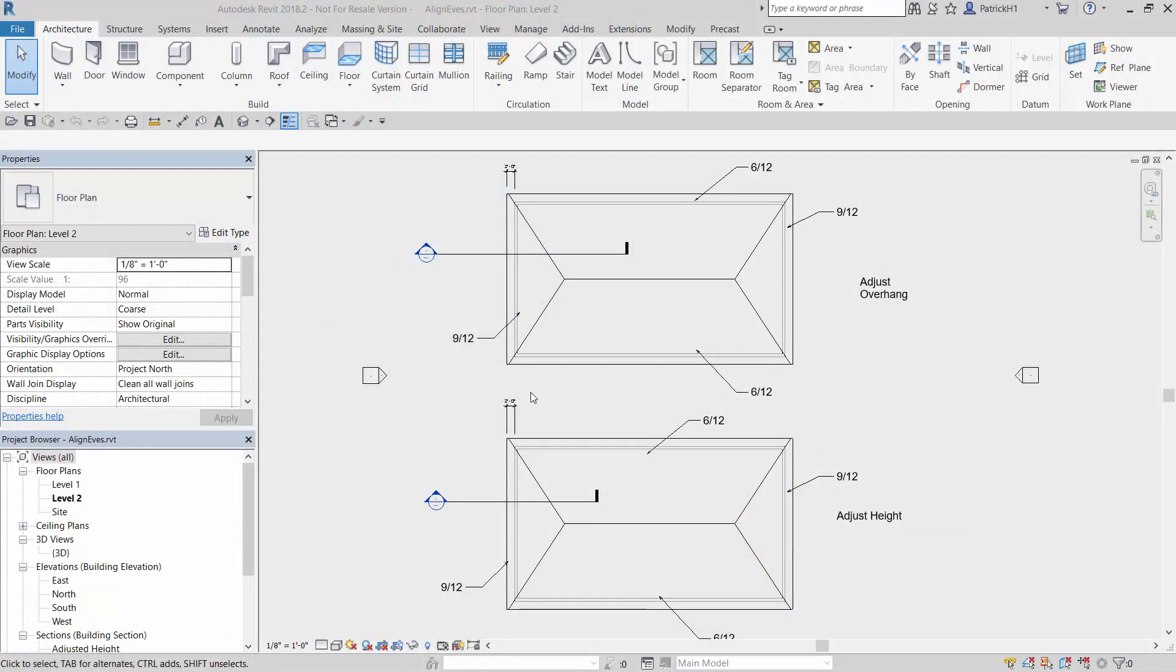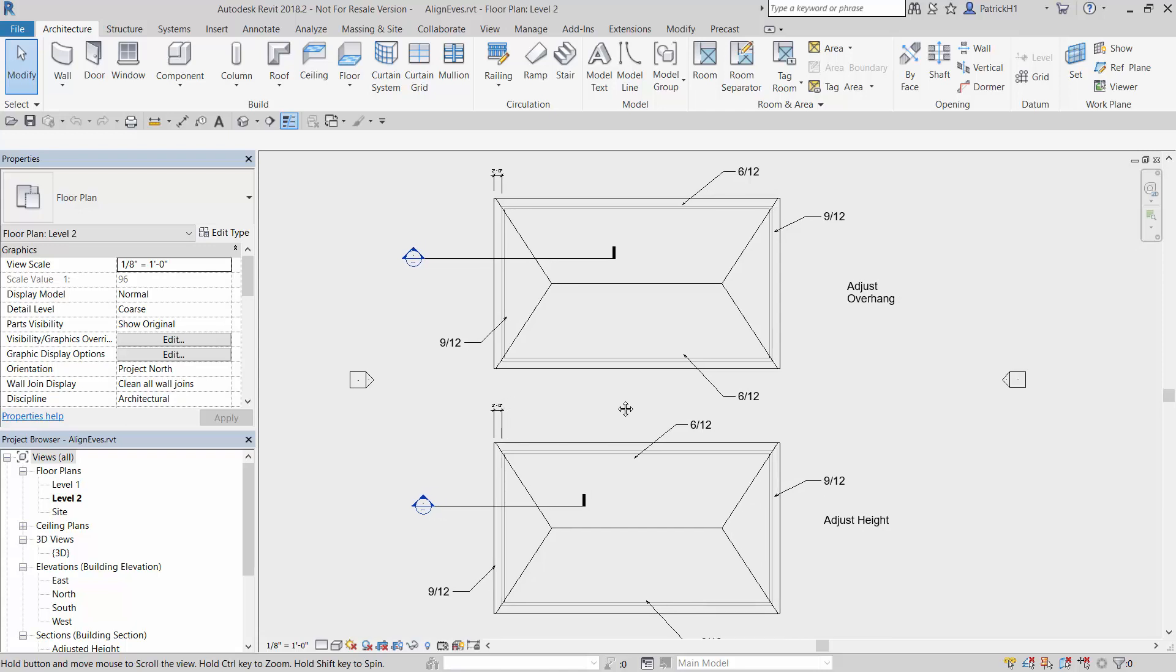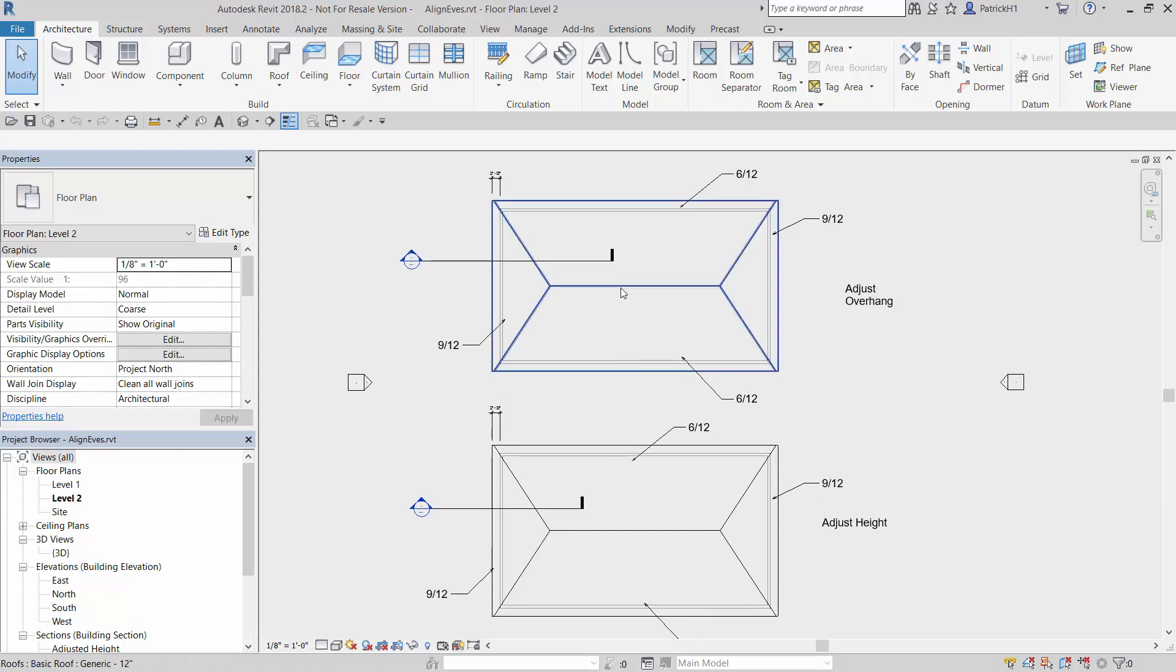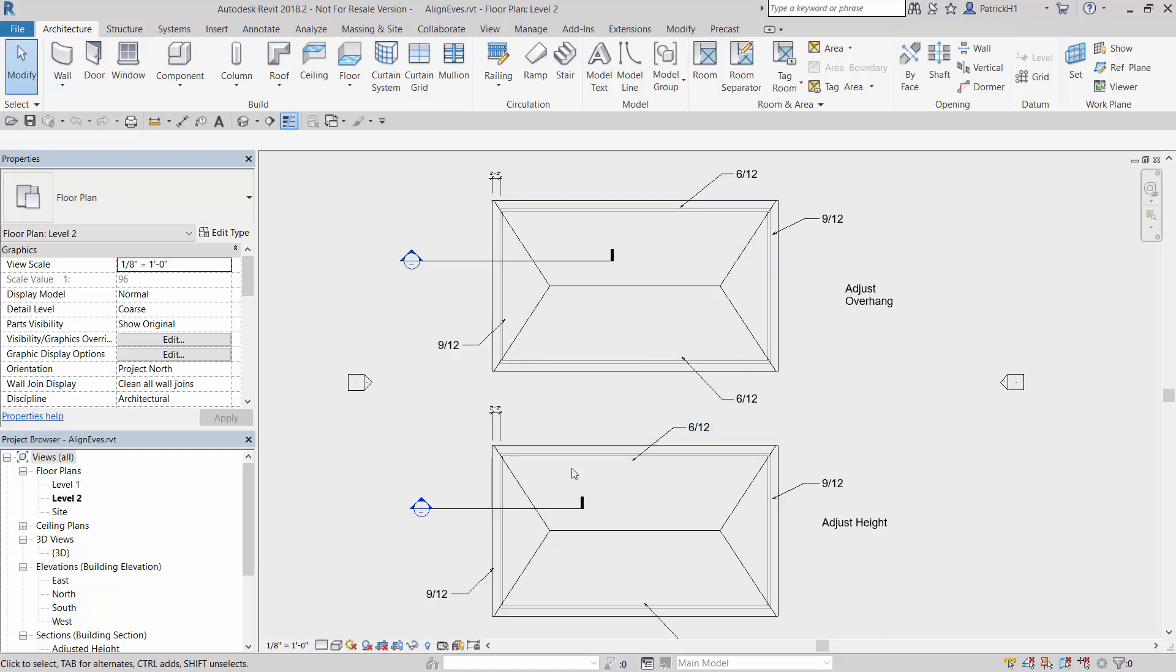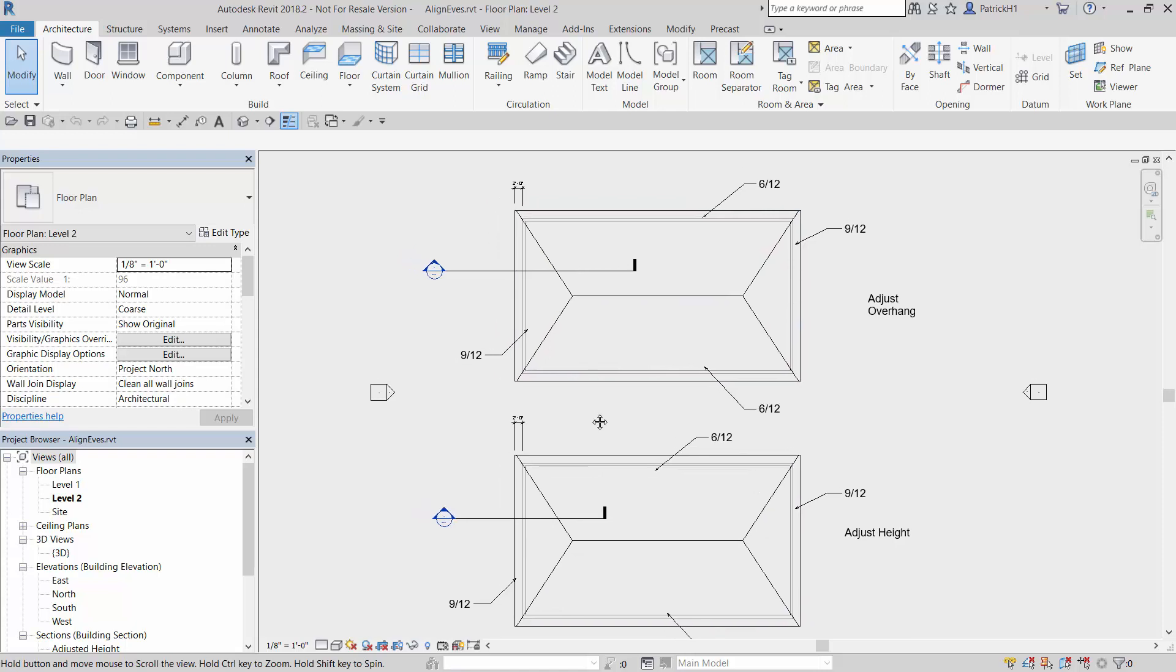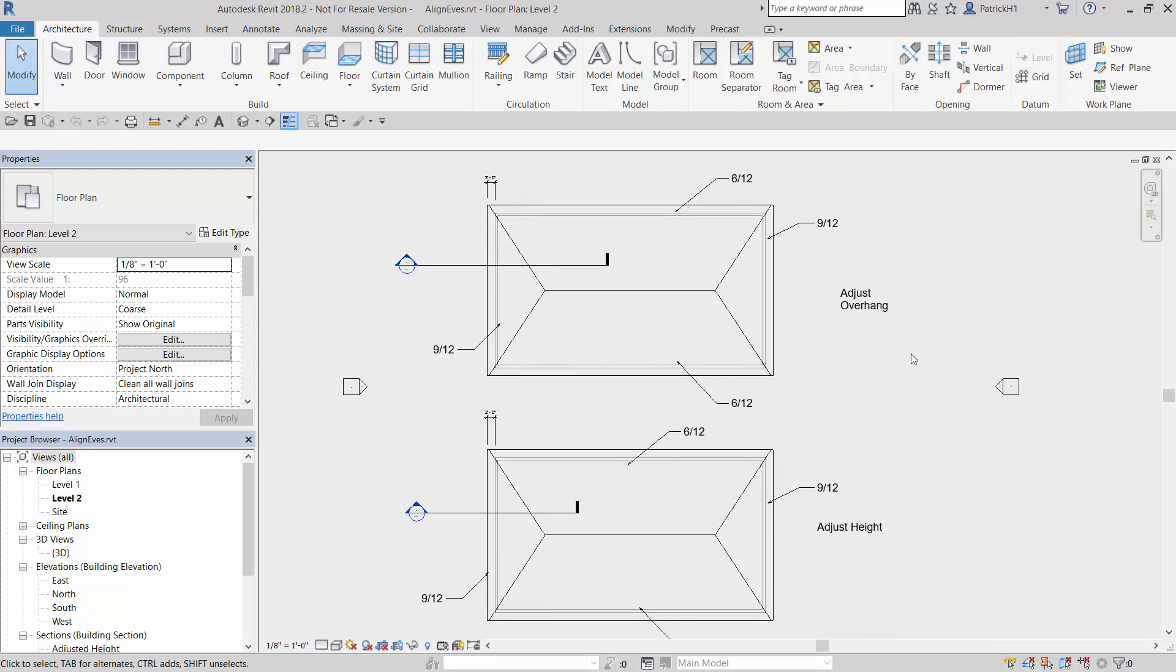Here you can see we're inside of Revit and I've got some simple models to show these concepts. Two models are essentially the same right now. We've got a 6 on 12 pitch hip roof, except I put 9 on 12 on the ends here, so we have this dual pitch hip condition. We're going to do this twice because there are two options inside of the adjust eaves command: you can adjust the overhang or you can adjust the height.